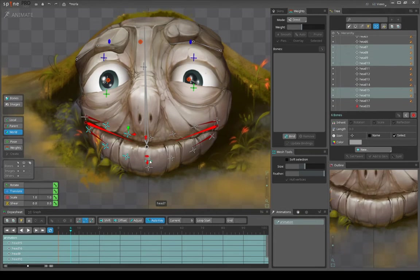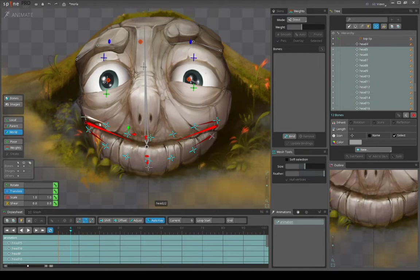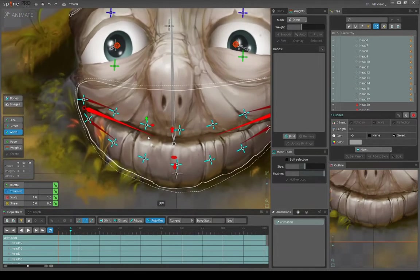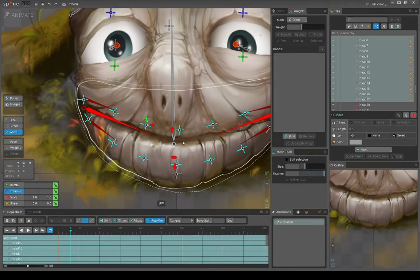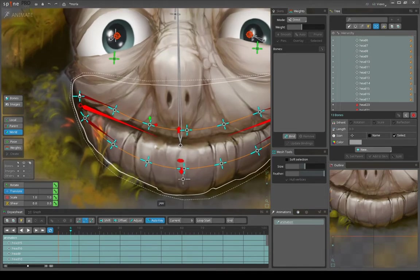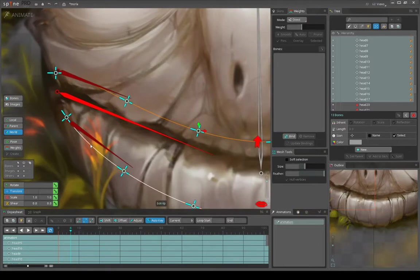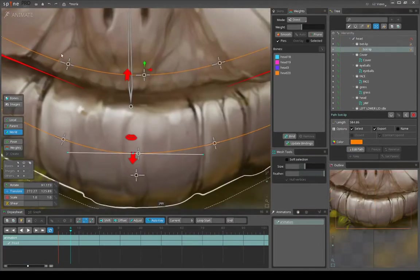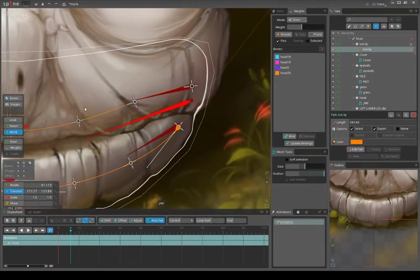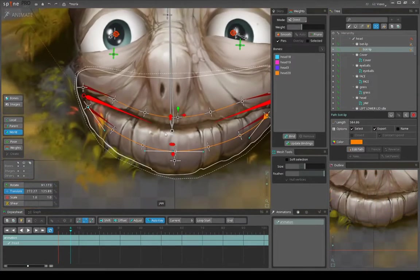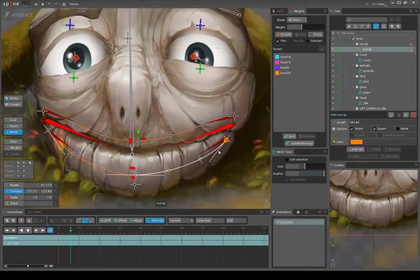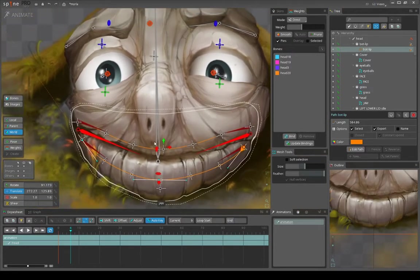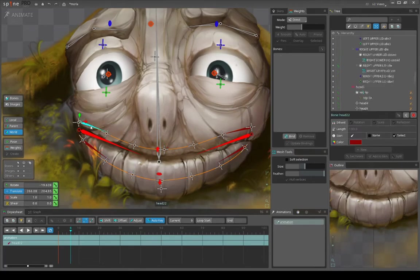Okay, so we have some bones here that are constrained to a path. Let me actually show this path. This is the path - there are two paths actually, for each lip. Each path has these bones located on them. They are just constrained over them, and with